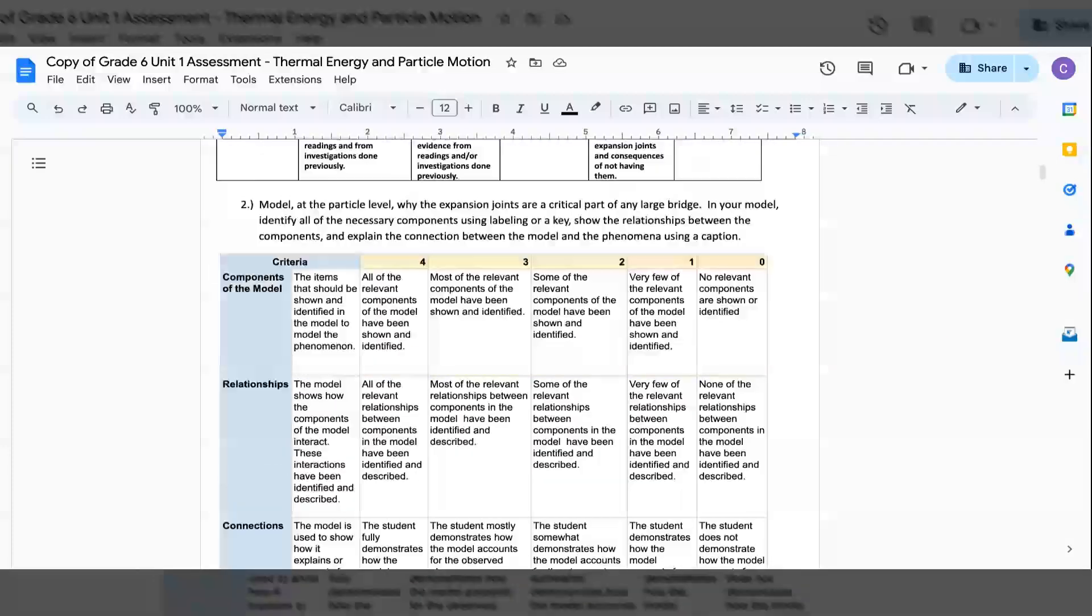2. Model at the particle level why the expansion joints are a critical part of any large bridge. In your model, identify all the necessary components using labeling or key, show the relationships between the components, and explain the connection between the model and the phenomenon using a caption.